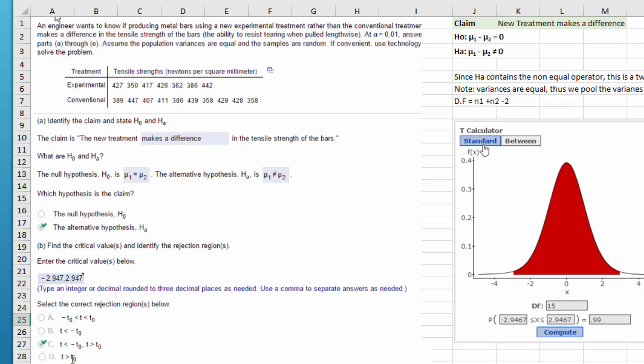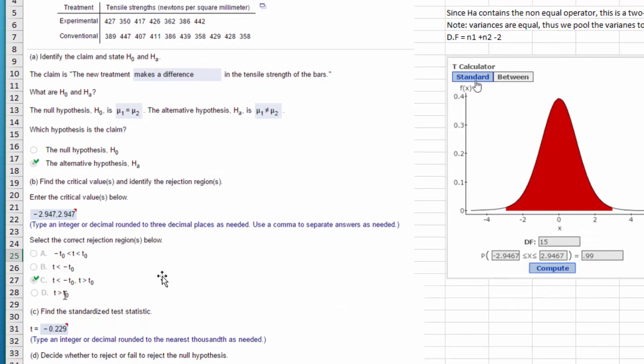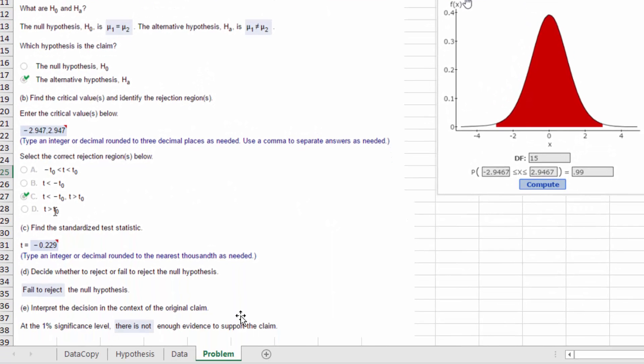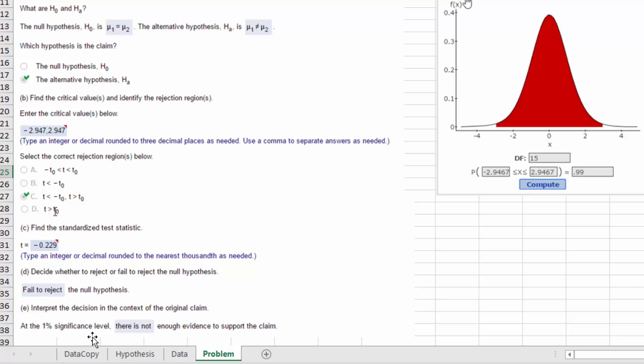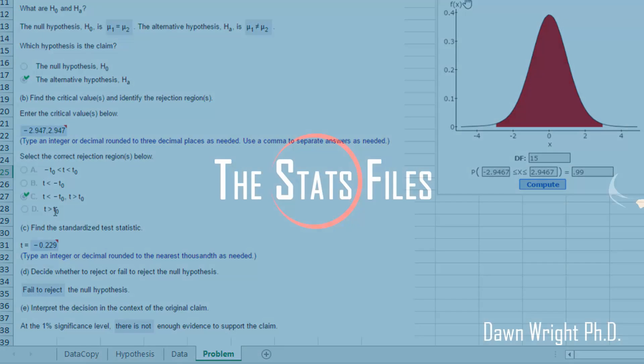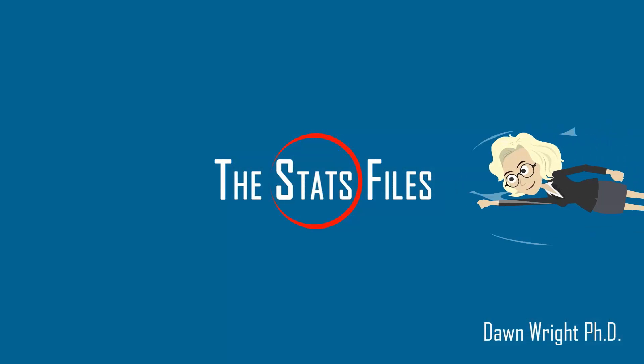Let's go back at our problem for a minute and look down here at the very bottom. We know that the numbers tell us that we fail to reject the null hypothesis. Now we need to interpret that decision in the context of the original claim. The claim, remember, was the alternative that it does make a difference. But we would say at the 1% or 0.01 alpha, there is not enough evidence to support the claim because we fail to reject the null. Okay, hope that helps. Thank you.